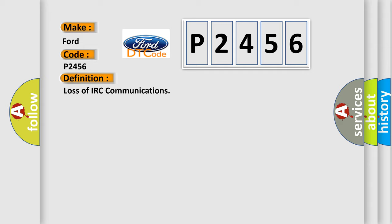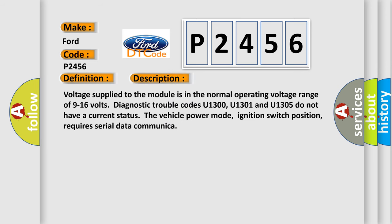And now this is a short description of this DTC code. Voltage supplied to the module is in the normal operating voltage range of 9 to 16 volts. Diagnostic trouble codes U1300, U1301 and U1305 do not have a current status. The vehicle power mode, ignition switch position, requires serial data communication.